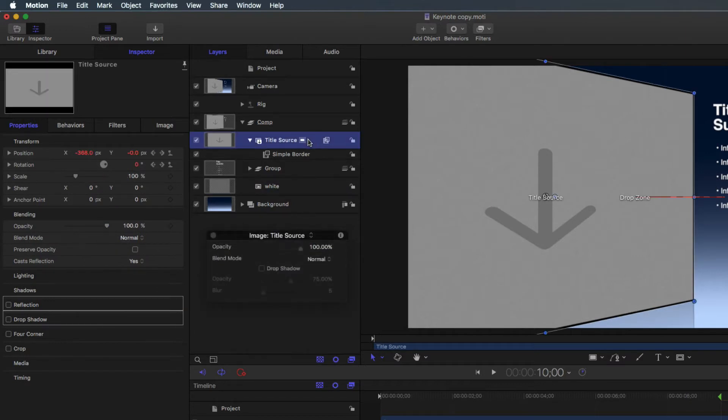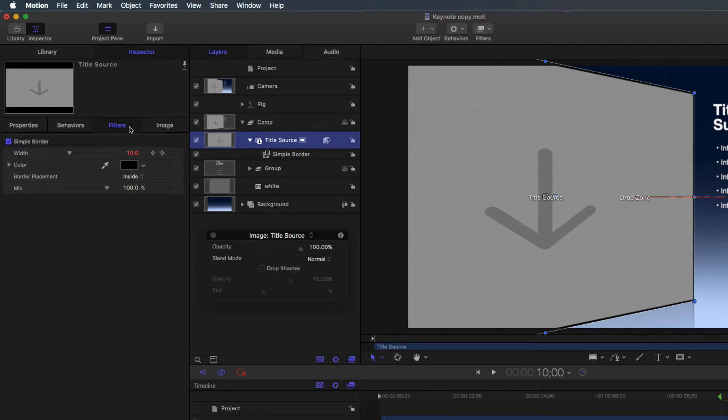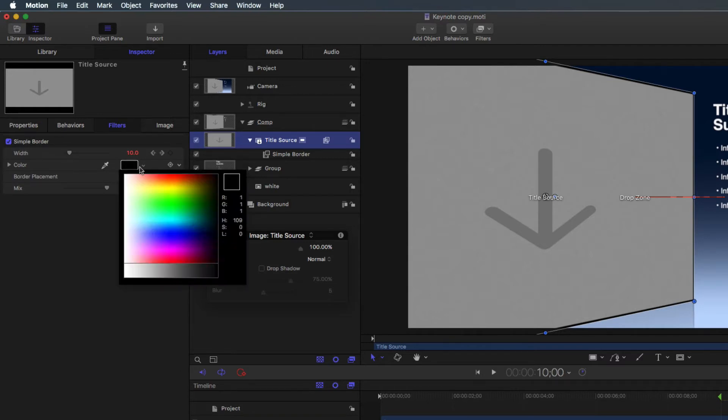Select the title source drop zone. Then, in the inspector, under filters, change the color.